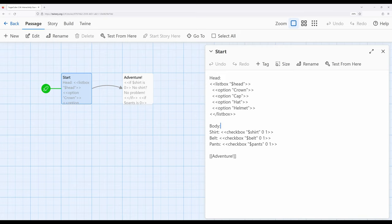However, when it comes to the body, they might be wearing a shirt or not wearing a shirt. They might be wearing a belt or not wearing a belt. And they might be wearing pants or not wearing pants. Notice that these two different macros are just two different needs for how we think about interacting with data.